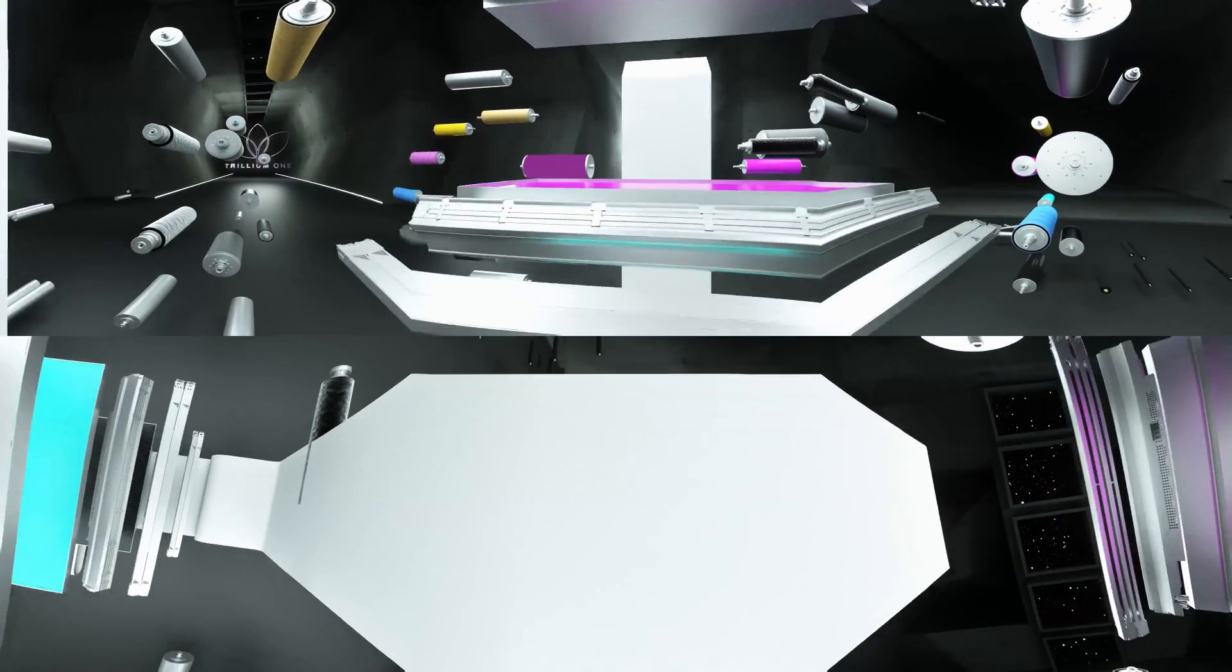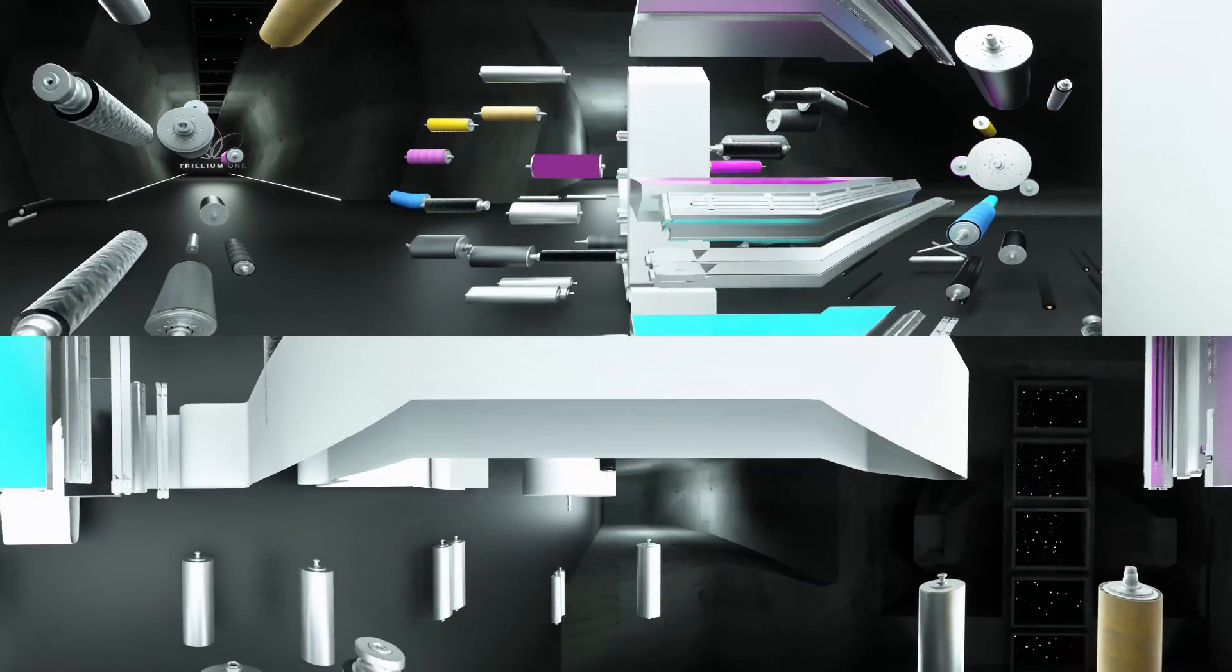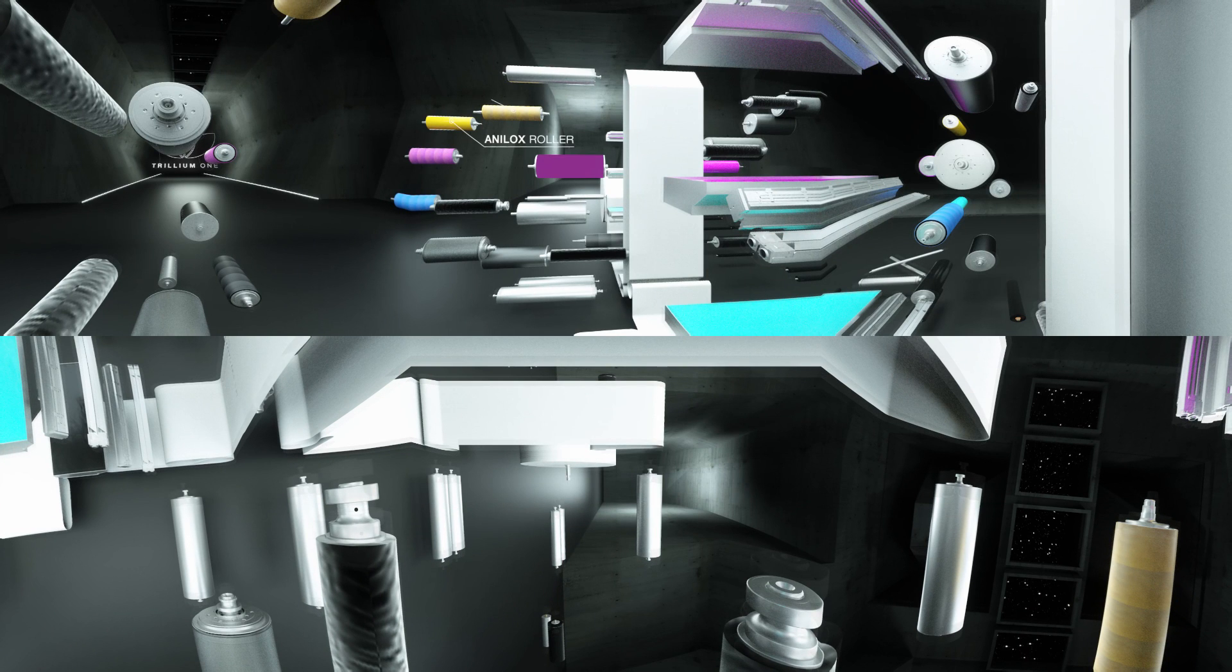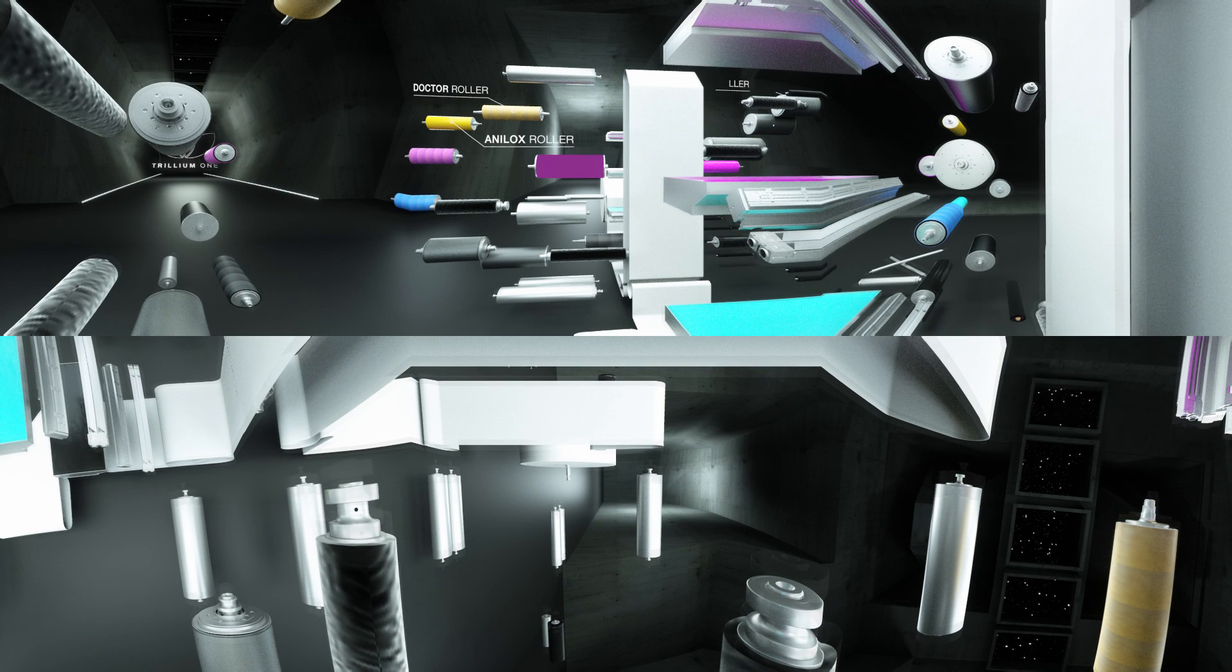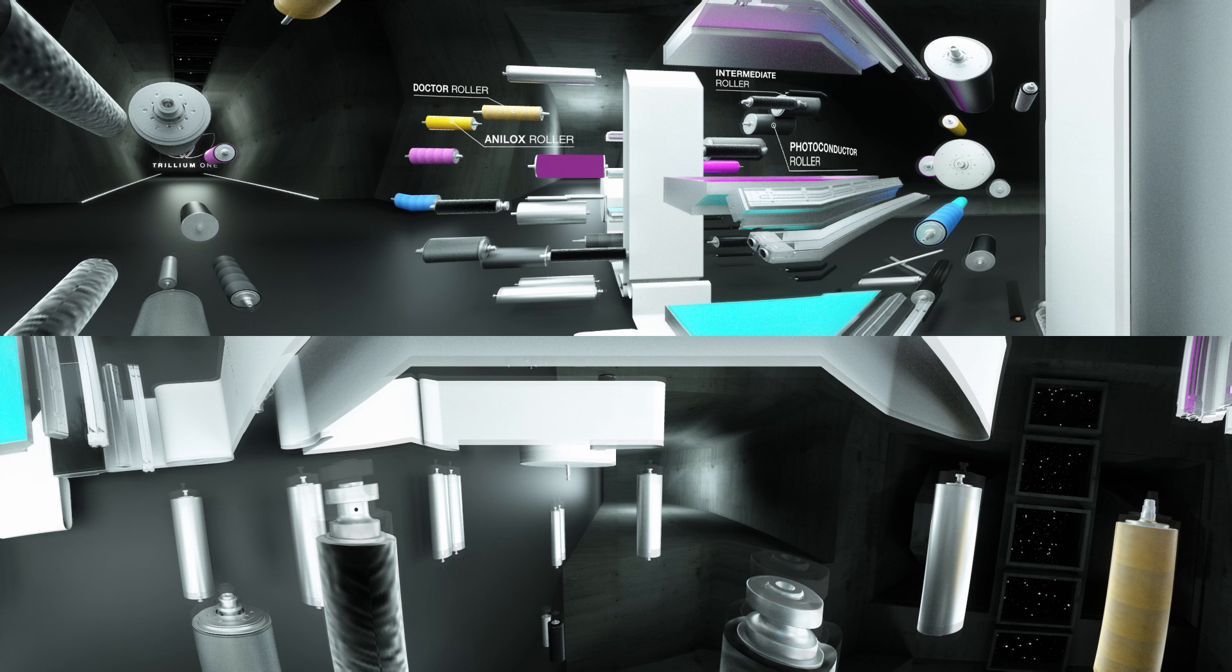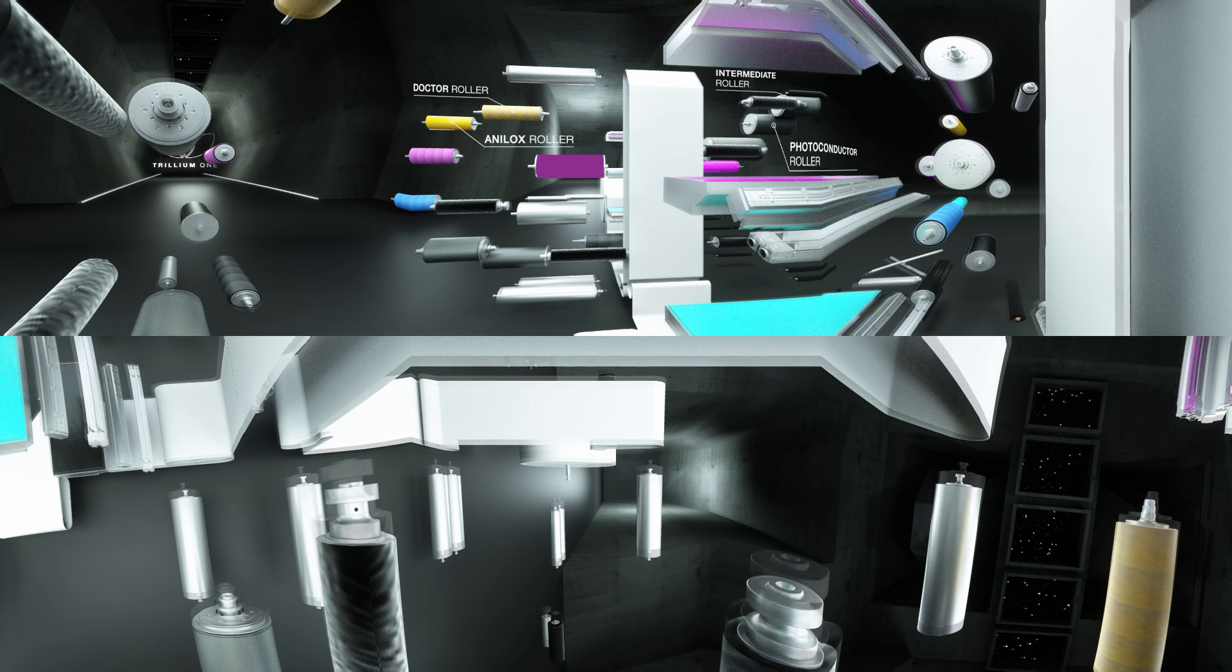The liquid toner is picked up by an analox roller first, ensuring even transfer of the liquid. The doctor roller then picks up part of the toner layer and charges the toner particles.